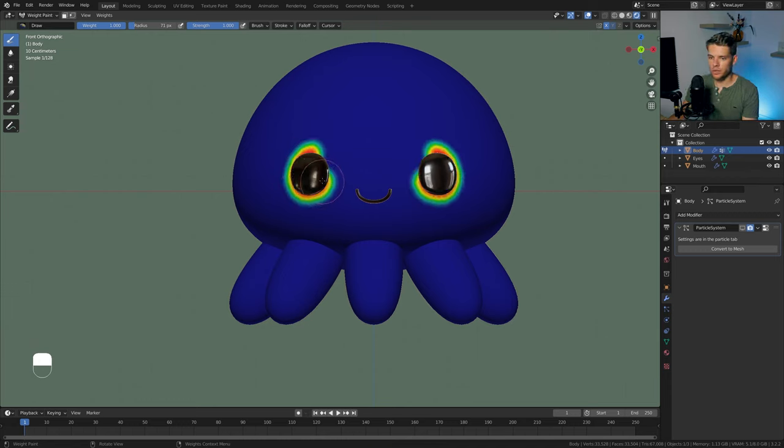Back in shading, set the principled hair BSDF roughness to 0.5 since plushie hair is more dull than actual hair. Increase radial roughness to 0.5 as well, and set random roughness to 0.2 for variation in the roughness. We already have a super cute and very good looking plushy.